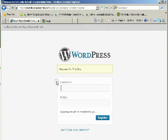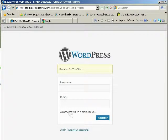You need to select a username and an email address. Your password will be sent to you via your email.